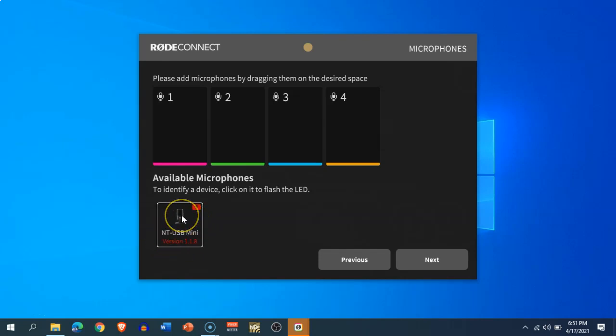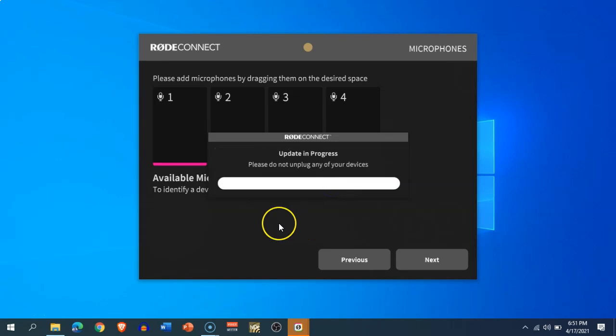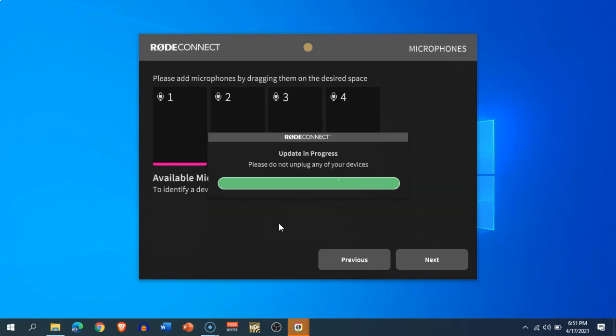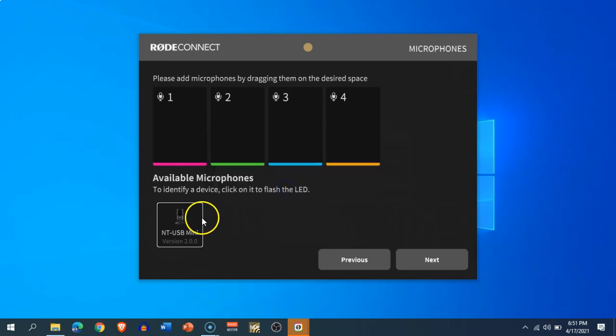ahead and update it. The firmware is being updated, so it takes a couple of minutes—not a couple of minutes, it takes some seconds to update the firmware. Once it is done, now I can drag this NT-USB Mini